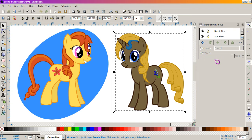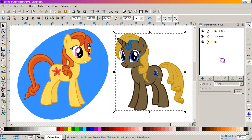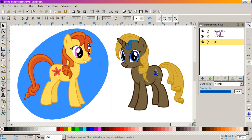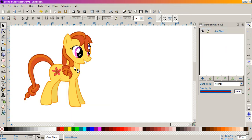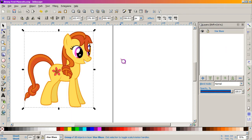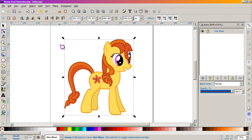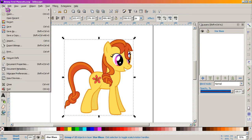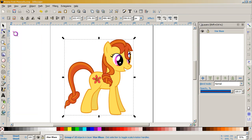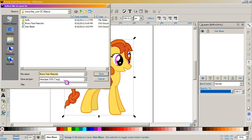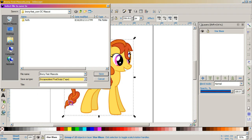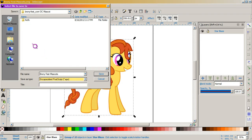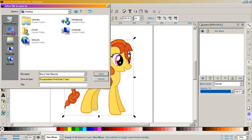Start again with deleting everything that we are not planning to use. So let's just have her file, save as, and we are going to save in EPS format this time. And I'm gonna save it on my desktop just to make sure I don't lose anything.